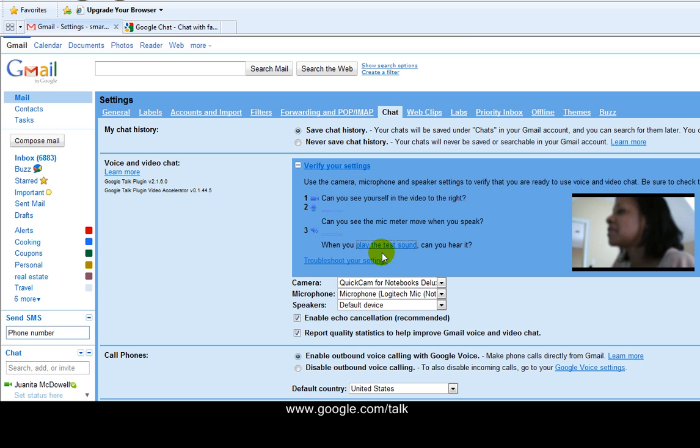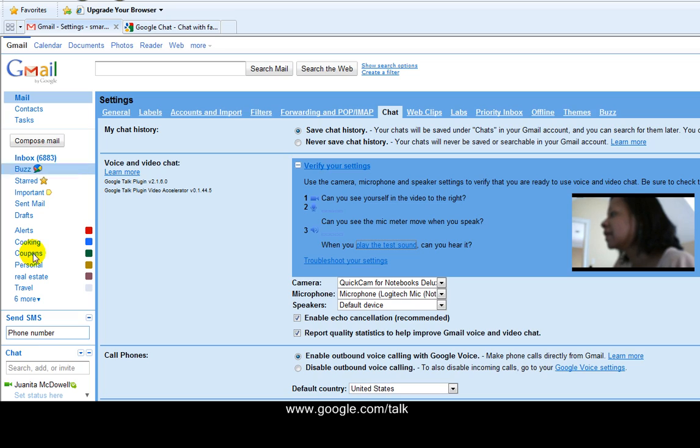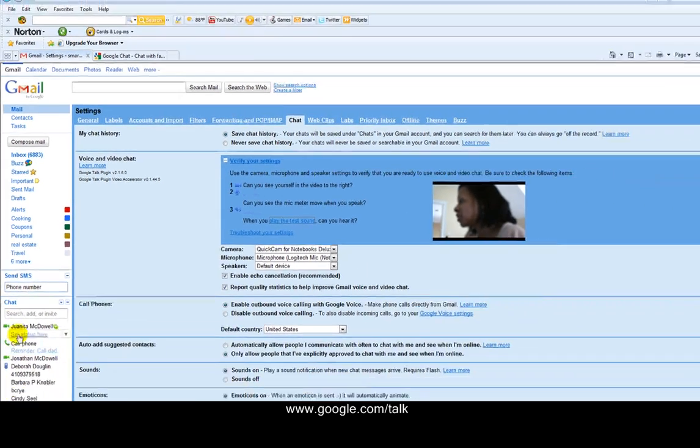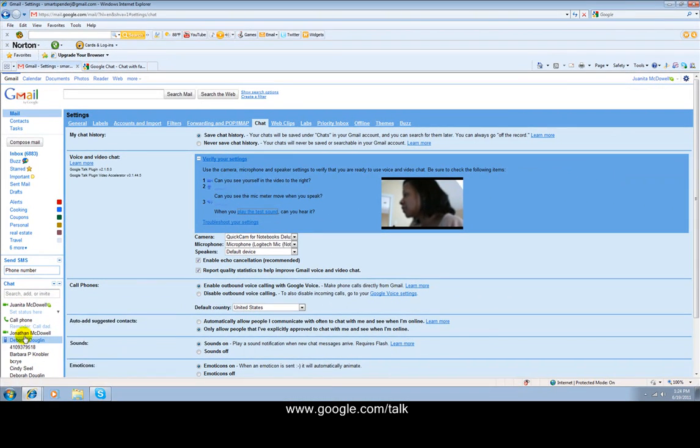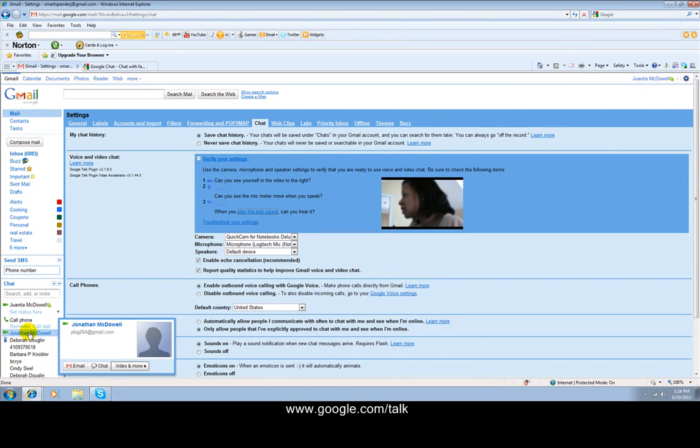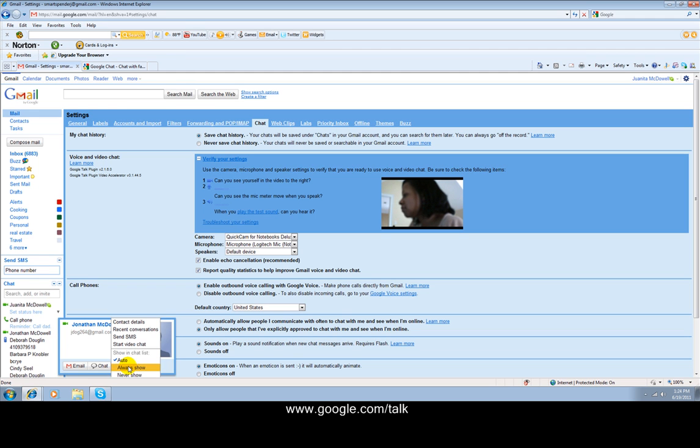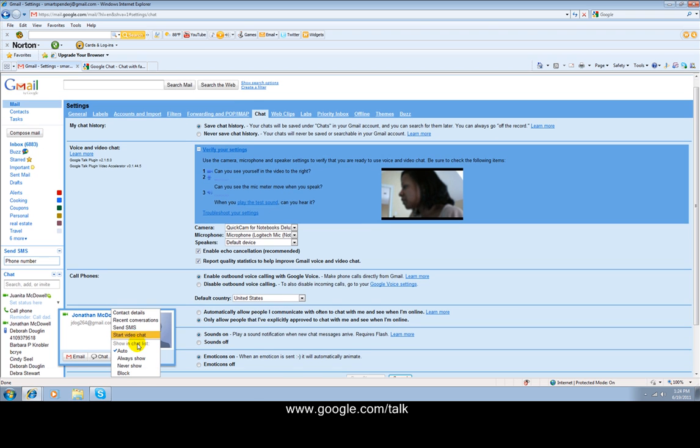Okay, so now we're good to go. Now I'm going to go back to my chat window, which is over here. And I'm going to click on Jonathan, hover over Jonathan's name, and hit video and more. And I'm going to say start video chat with Jonathan.